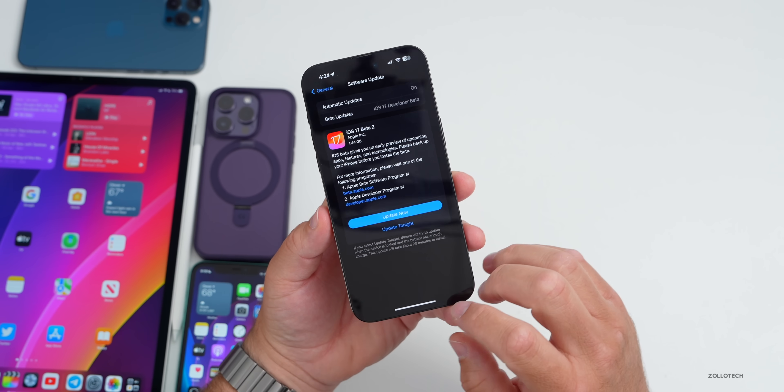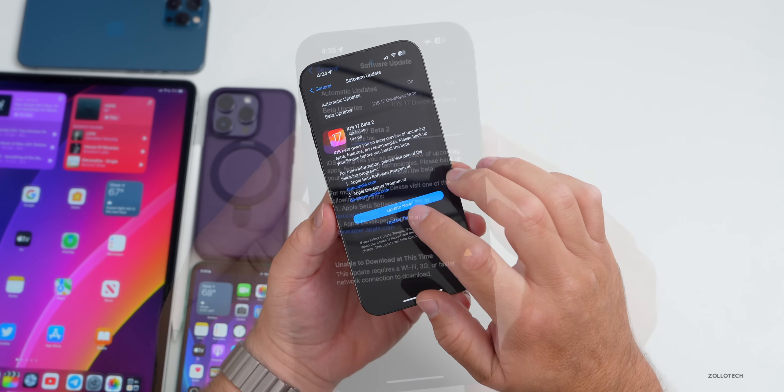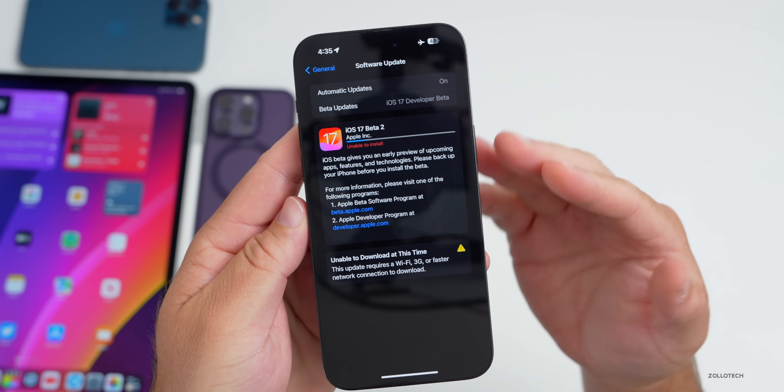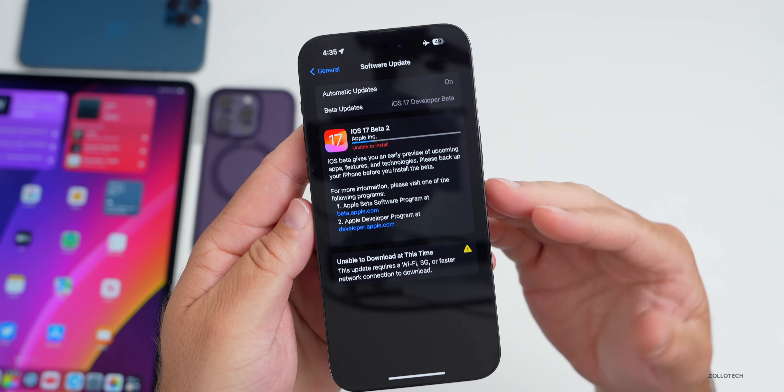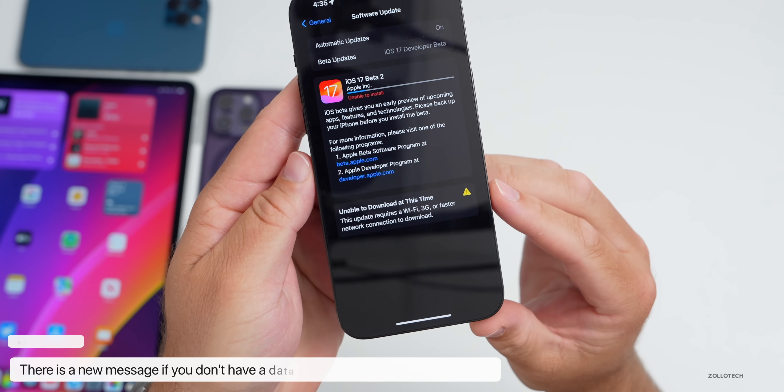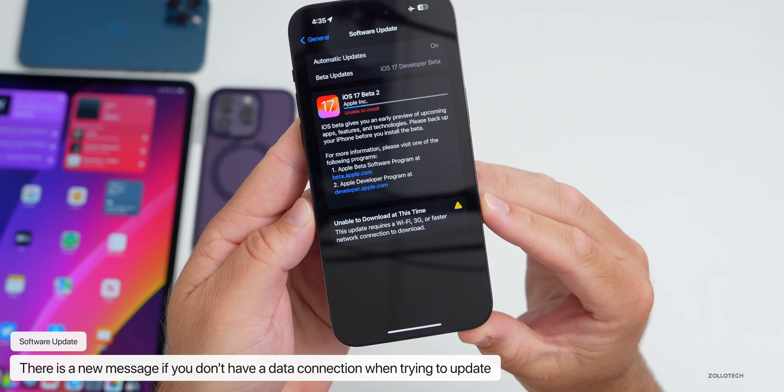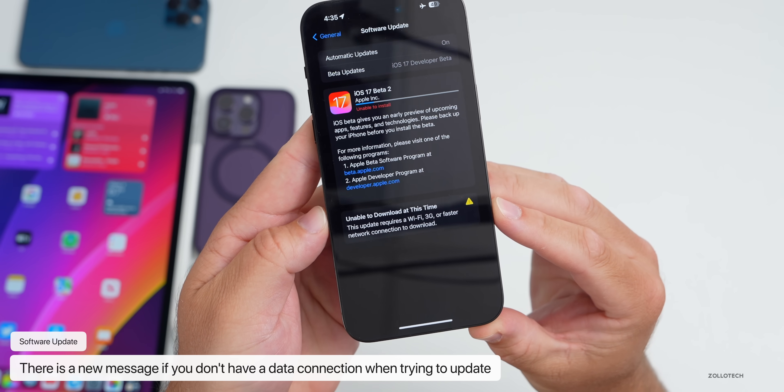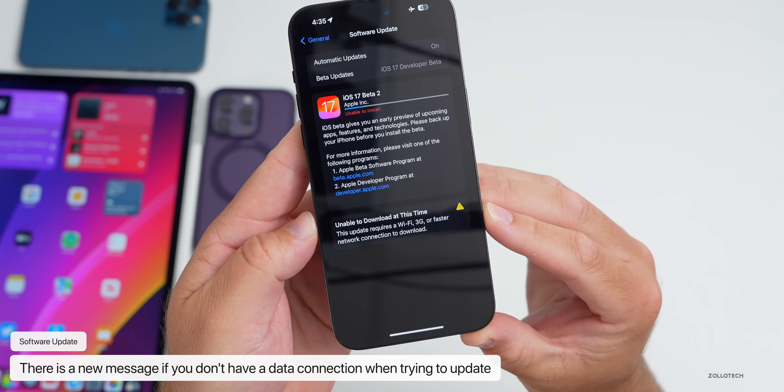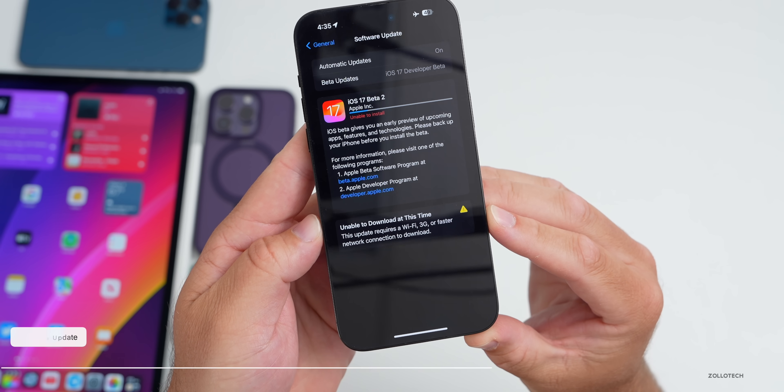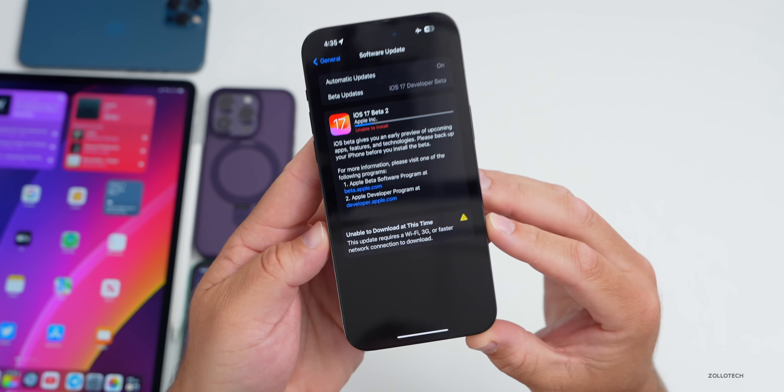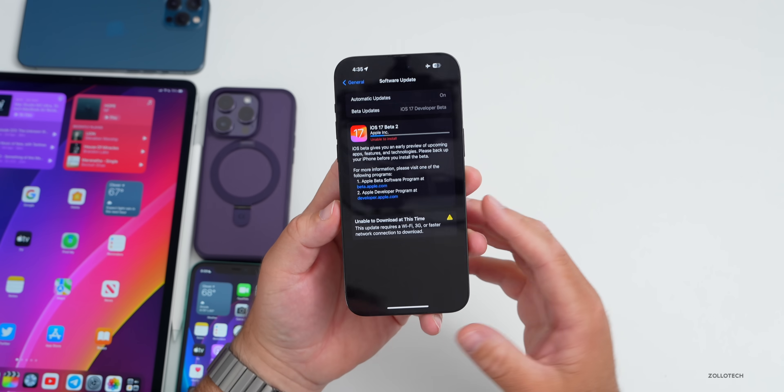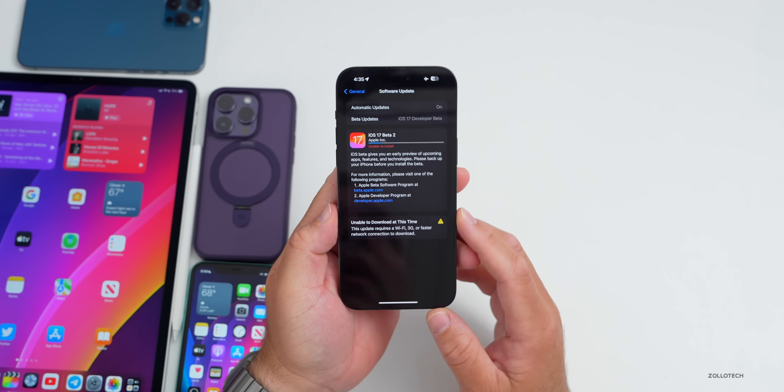Also, if you don't have a data connection there's an error that it gives you. Let me show you that. If you were to turn on airplane mode or just lose your connection, you'll see at the bottom it says unable to download at this time, this update requires a Wi-Fi 3G or faster network connection to download. That's just a new icon or message that shows up.